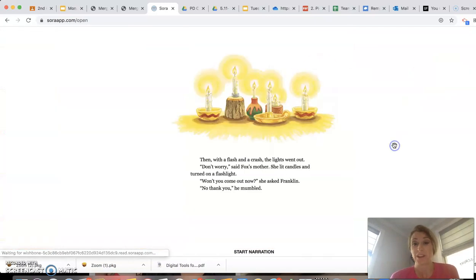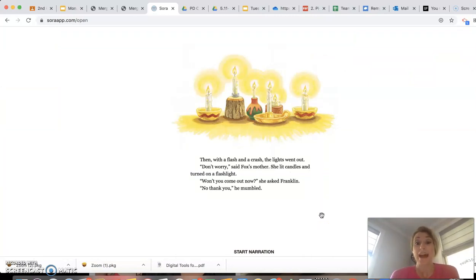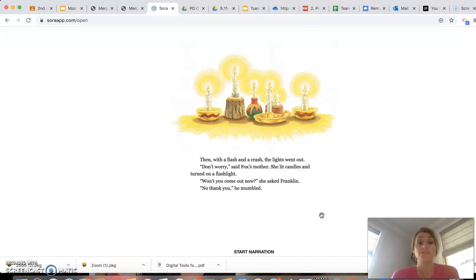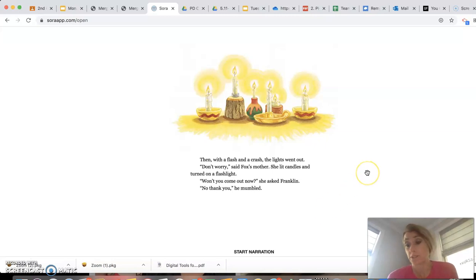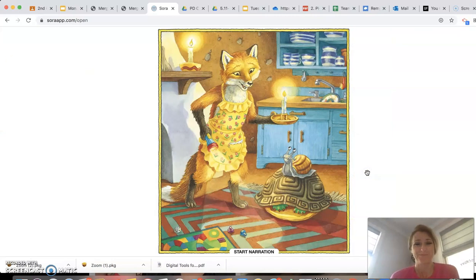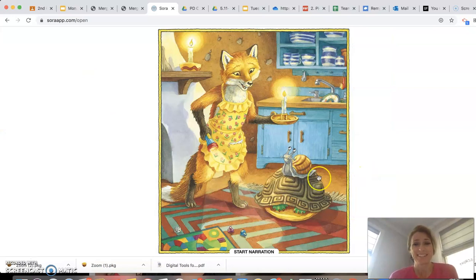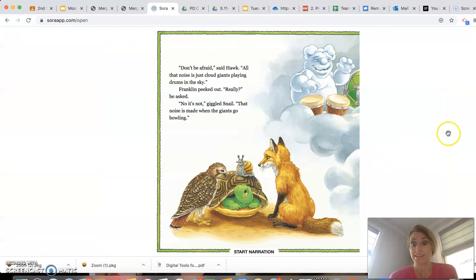Then, with a flash and a crash, the lights went out. Don't worry, said Fox's mother. She lit candles and turned on a flashlight. Won't you come out now, she asked Franklin. No, thank you, he mumbled. Well, at least he was kind and said no thank you. Oh, he's still hiding in his shell. I wonder if they're going to be able to get him to come out. Looks like they did.